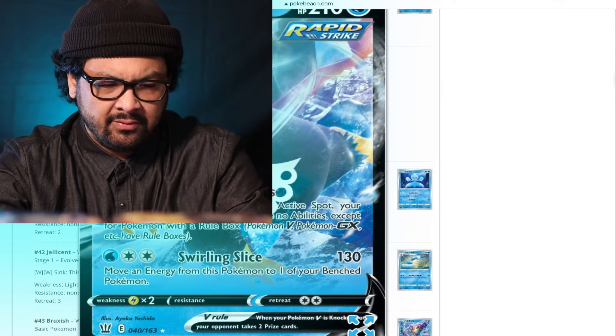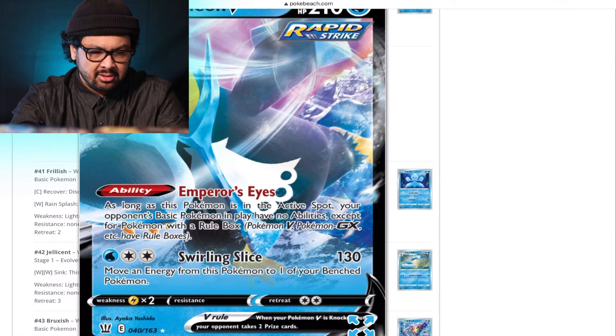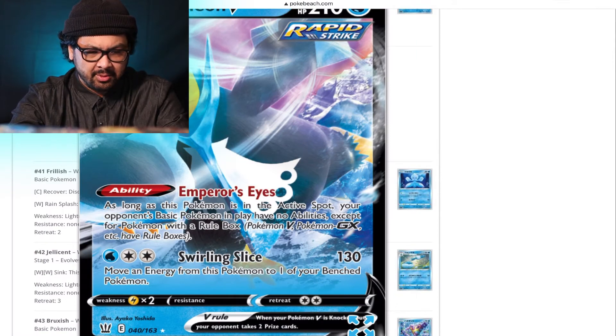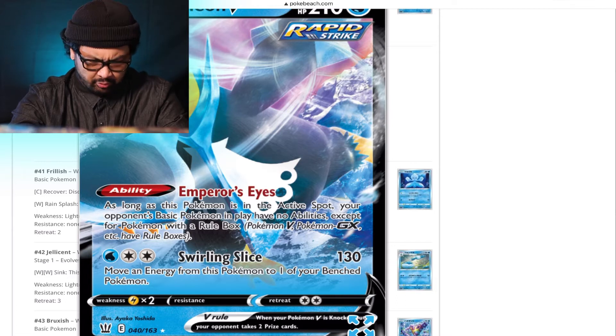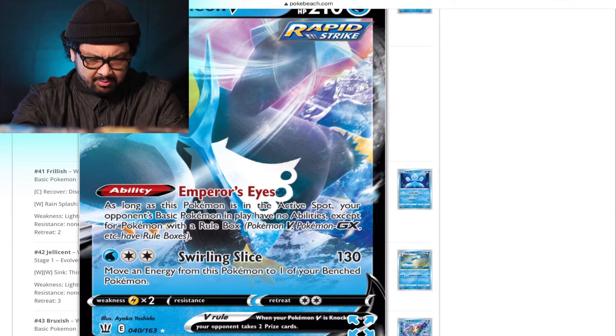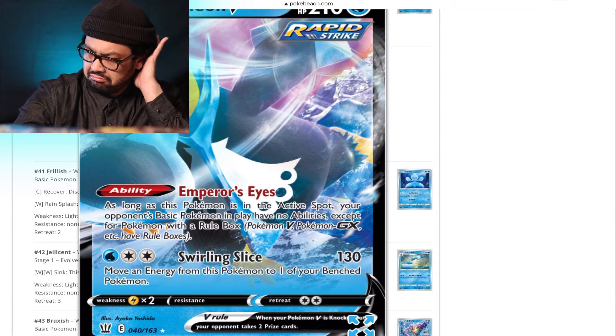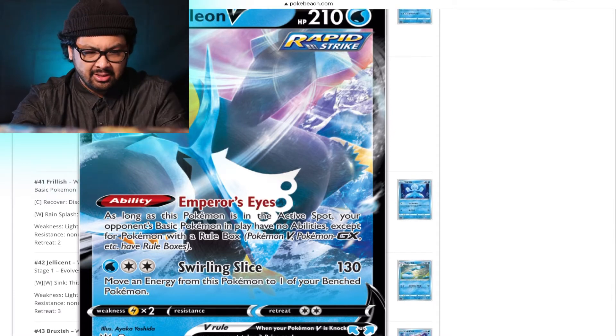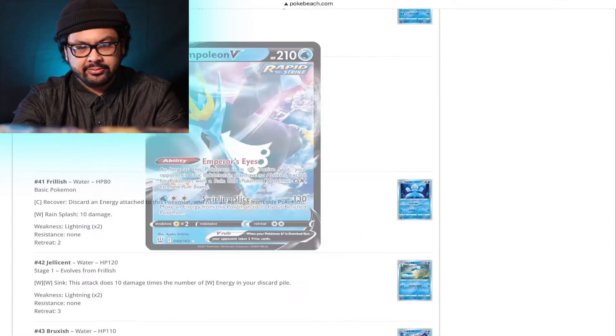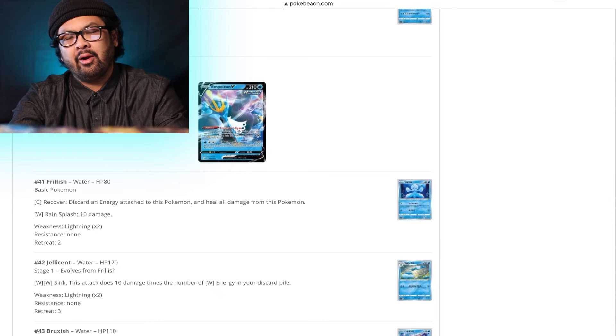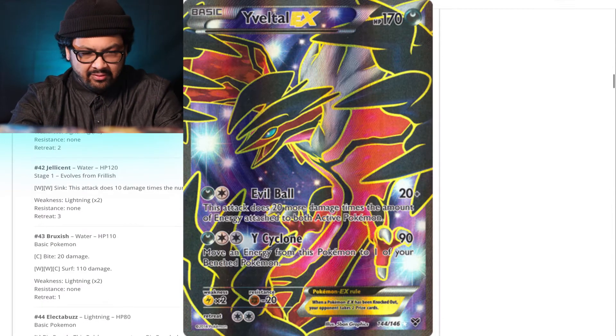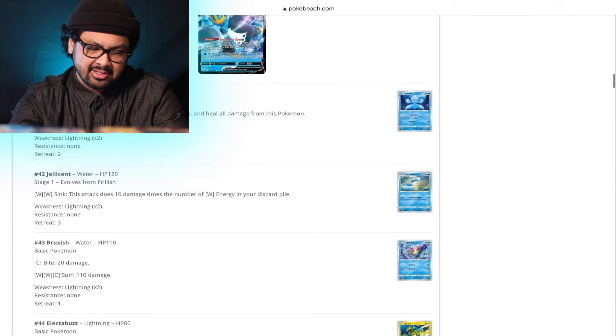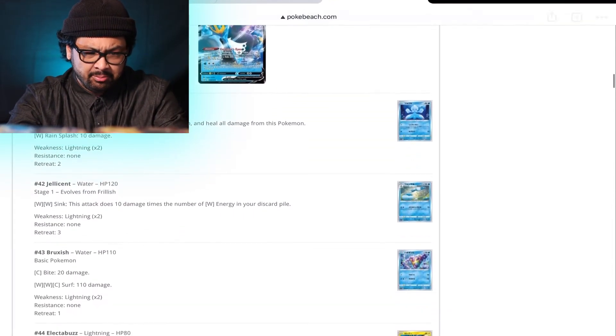I know the alt art is super highly sought after, but let's see if it's even good. Empoleon's Eyes. As long as this Pokemon is in the active spot, your opponent's basic Pokemon in play have no abilities except for Pokemon with a rule box. Swirling Slice. Move an energy card from this Pokemon to one of your bench Pokemon. That reminds me of Yveltal EX. Love that card. Love that attack. So I wouldn't mind playing Empoleon V.